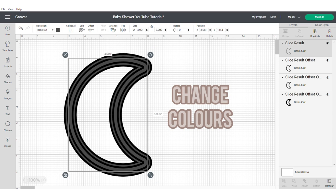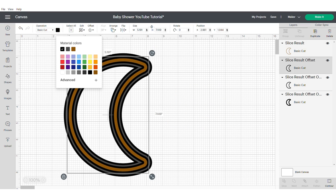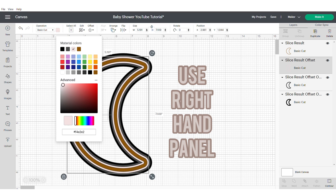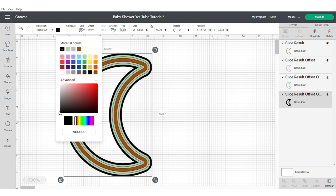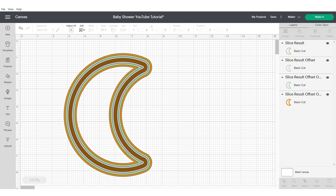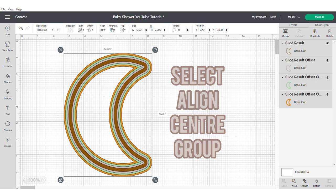I'm now going to go in and change the colors using the right hand side panel. This is an optional step but I like to do this to help me visualize the project in my mind. Now align, center and group.